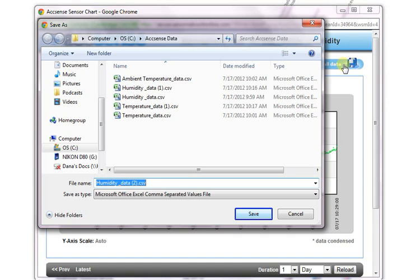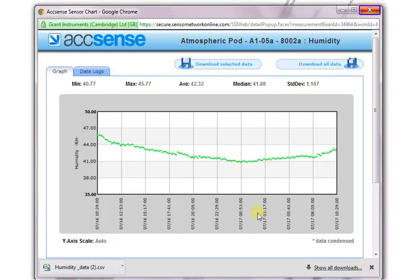If you have a lot of data to download, it may take a few seconds before you see the File Save dialog box. But when it does pop up, you'll see that the name you have given to the monitoring point is the name of the file. Then all you have to do is simply click the Save button and the file will be saved to your local computer. Once you have saved your file, you can close the sensor chart window and go back to the list of monitoring points to select the next one to be downloaded.